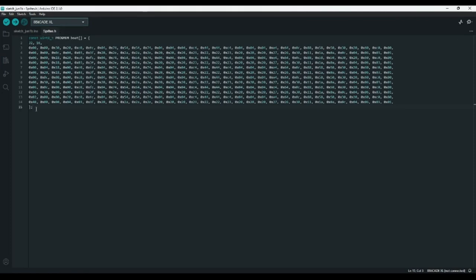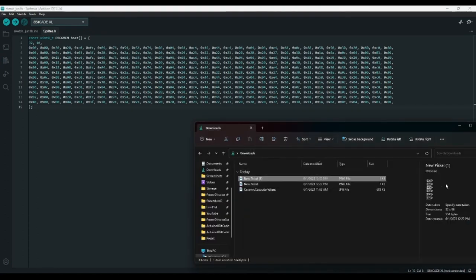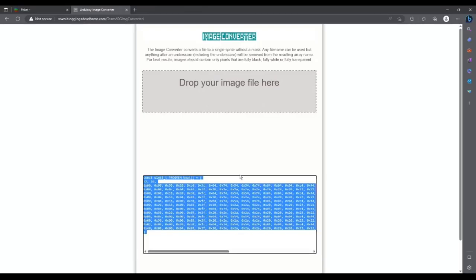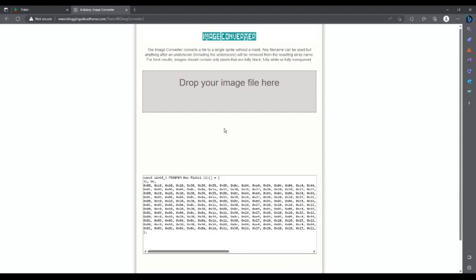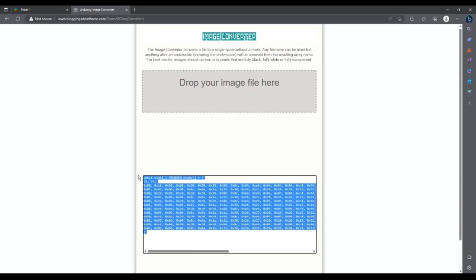I'd also like to create enemy boats, which need to be going the opposite direction. So if I go back to my file browser, I can click Rotate Left twice, and now the boats are facing the opposite direction. Once again, we can just drag our image onto the image converter, resize it to 32 by 16, and rename it to Enemy. Then we can copy it into the Arduino IDE as well.